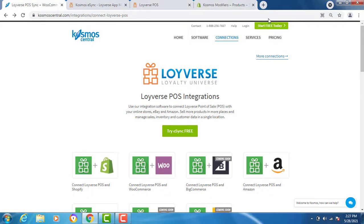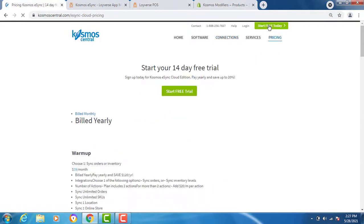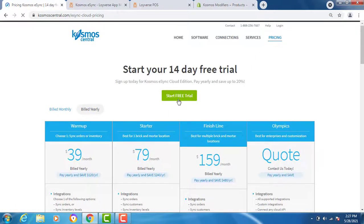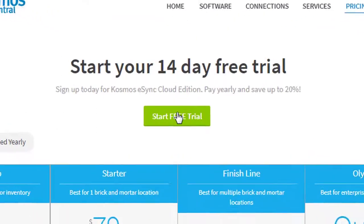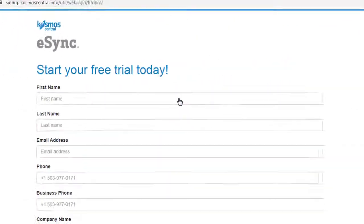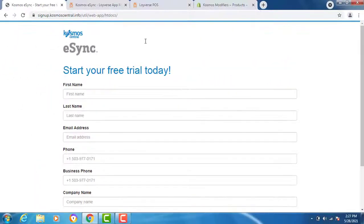Simply click, start your free trial, fill out the form and begin your free trial.